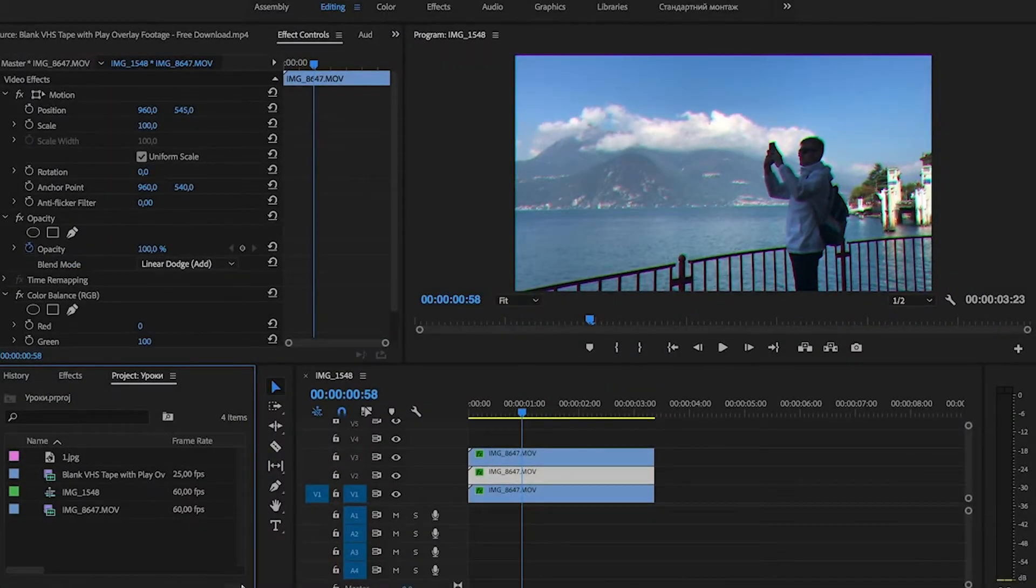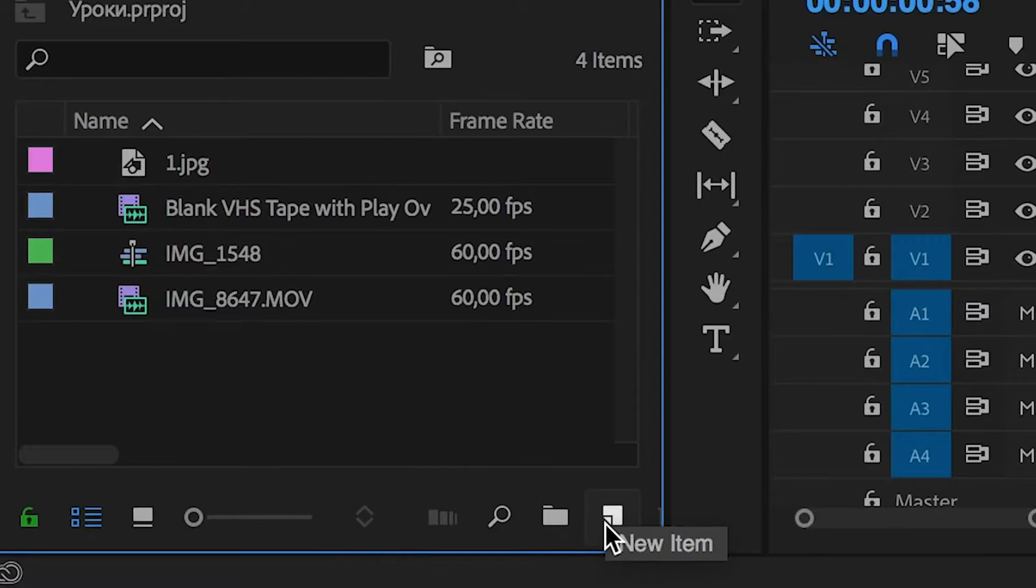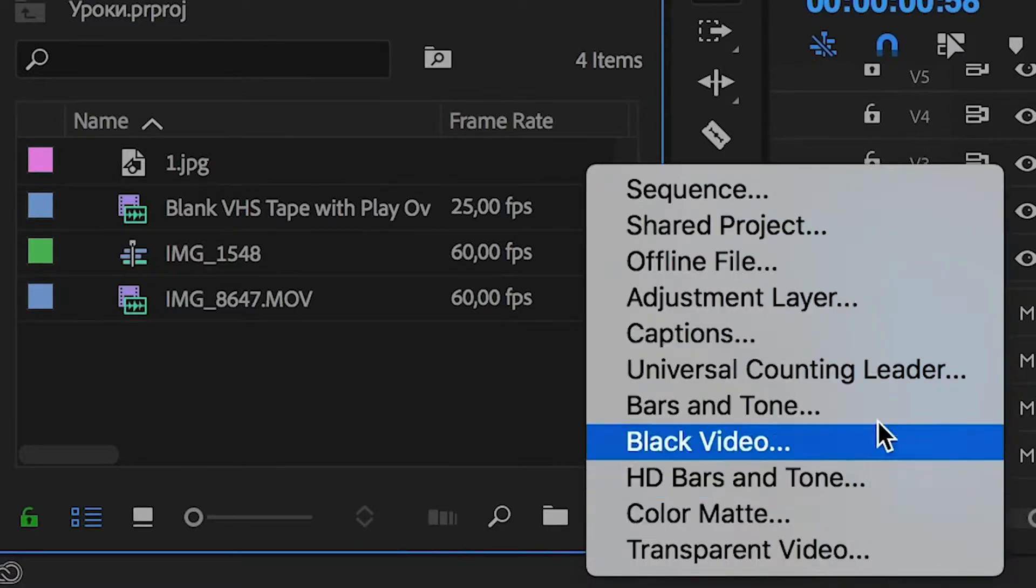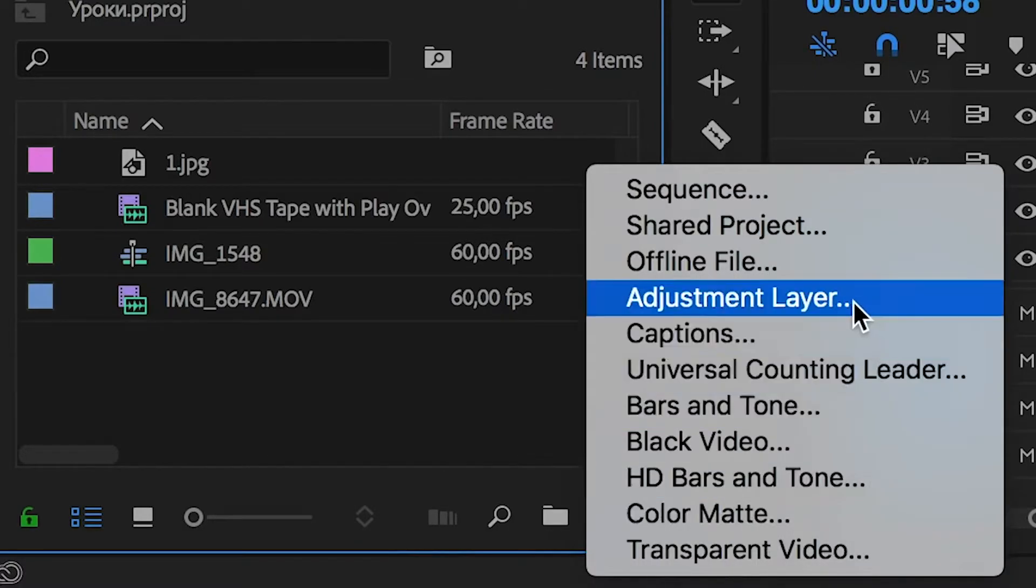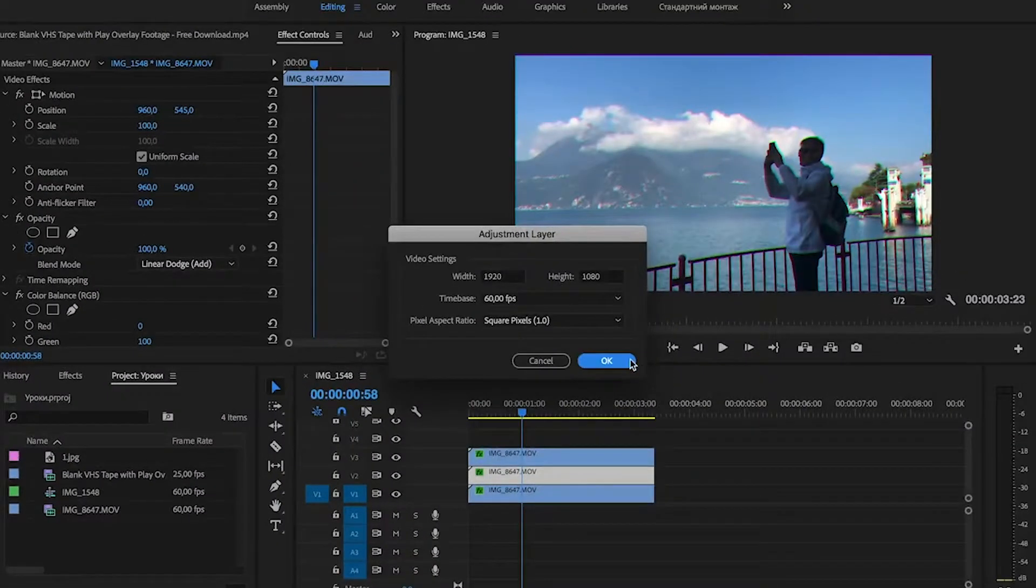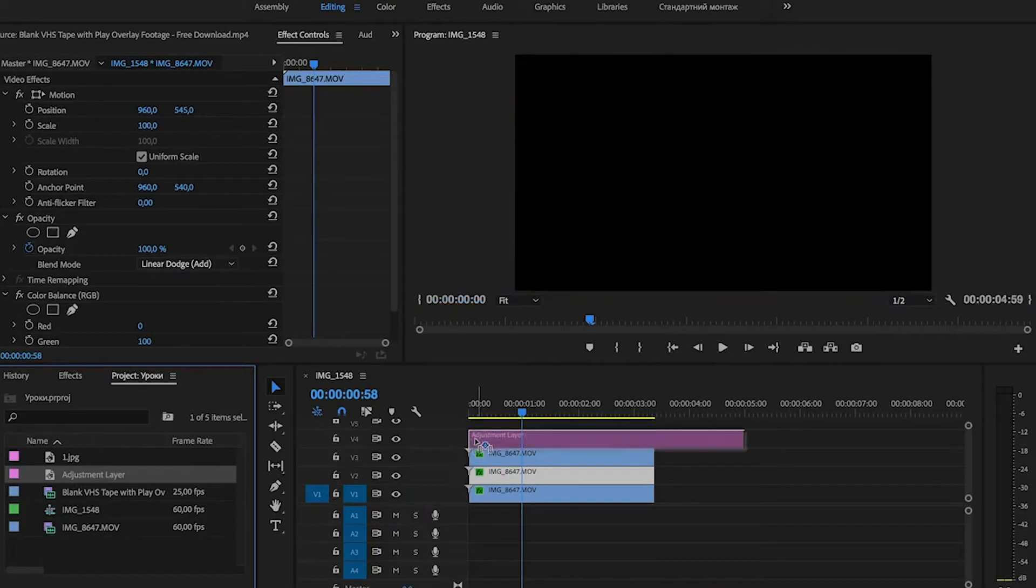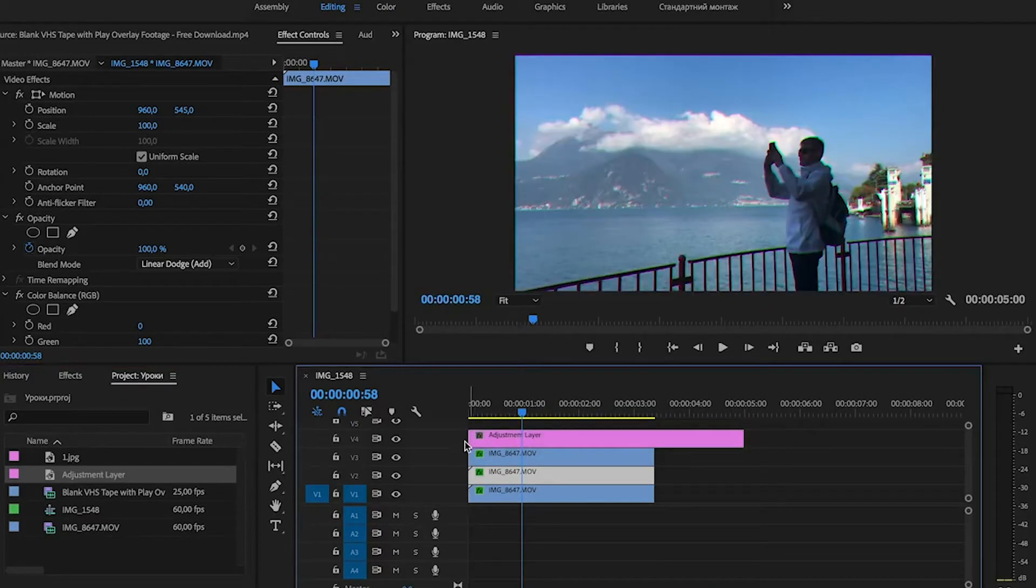Now we need to create an adjustment layer. Click New icon and choose Adjustment Layer and press OK. Drag and drop this adjustment layer to the timeline and adjust the length.